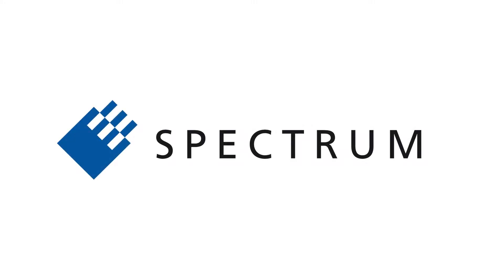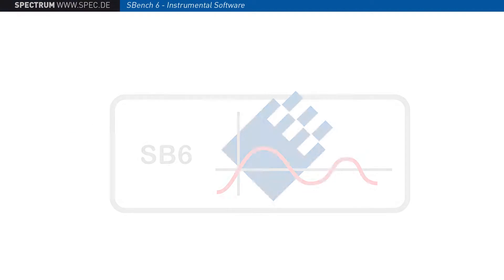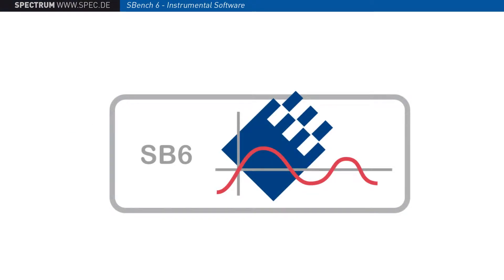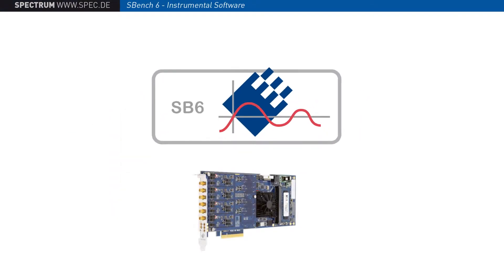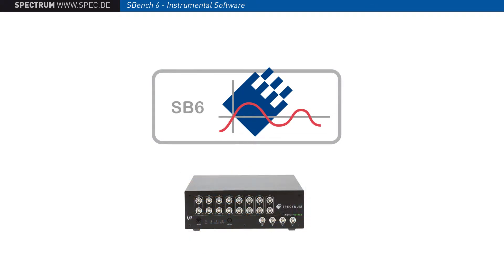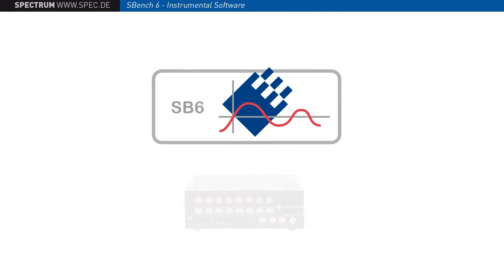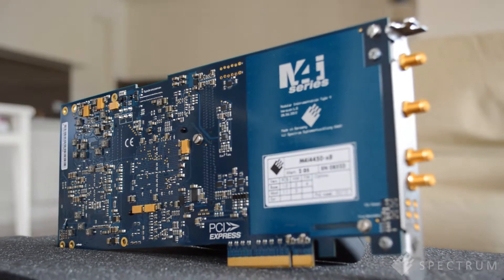Welcome to Spectrum. In this video we will discuss SBench 6, a versatile software program that supports the full range of Spectrum digitizers and generators. SBench 6 is the fast and easy way to control Spectrum's hardware products.